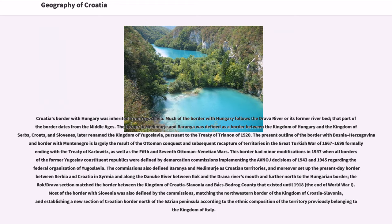Much of the border with Hungary follows the Drava River or its former riverbed; that part of the border dates from the Middle Ages. The border in Međimurje and Baranya was defined as a border between the Kingdom of Hungary and the Kingdom of Serbs, Croats, and Slovenes — later renamed the Kingdom of Yugoslavia — pursuant to the Treaty of Trianon of 1920.